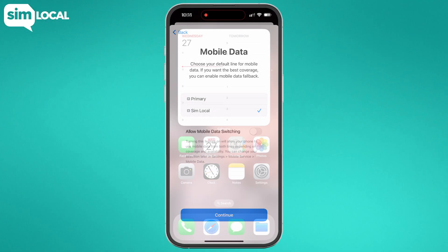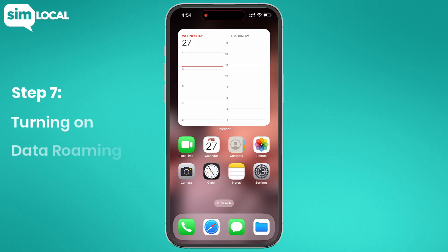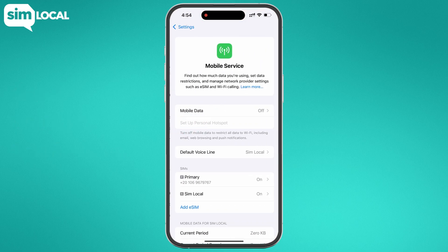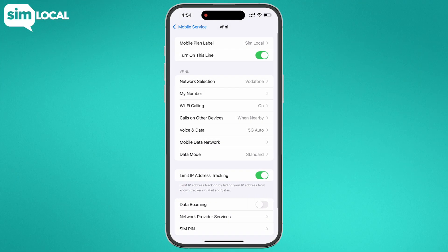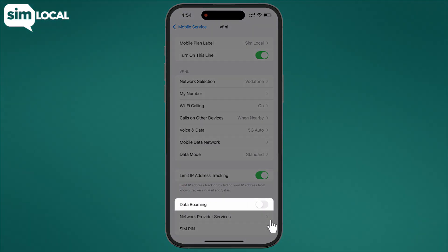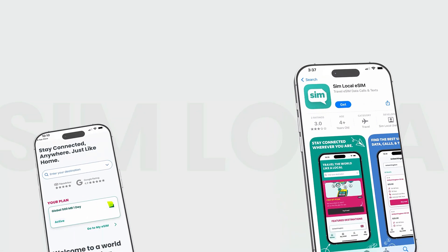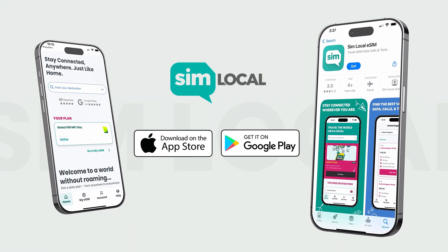Great, we're nearly done. Step seven is the final step: turning on data roaming. Go to Settings and select Mobile Service or Cellular. Under SIMs, tap on your new eSIM. At the bottom, toggle Data Roaming on. And that's it — you've successfully installed your new Simlocal eSIM like a pro.